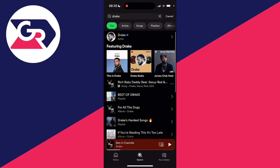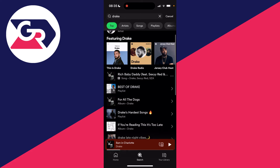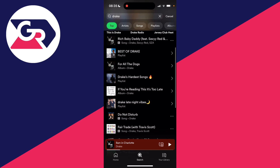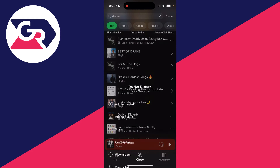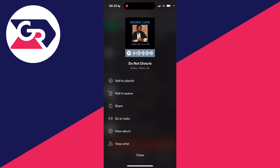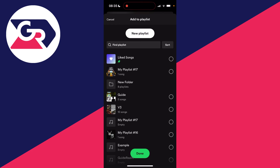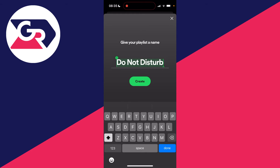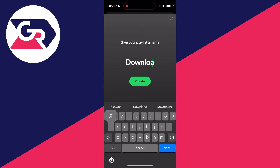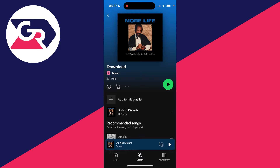Search for an artist — I'll search Drake — then find a song, go over to the right and click on the three dots, and click on Add to Playlist. You'll see a list of your playlists, but at the top you can click on New Playlist. I'll name this one 'download' and then click Create.